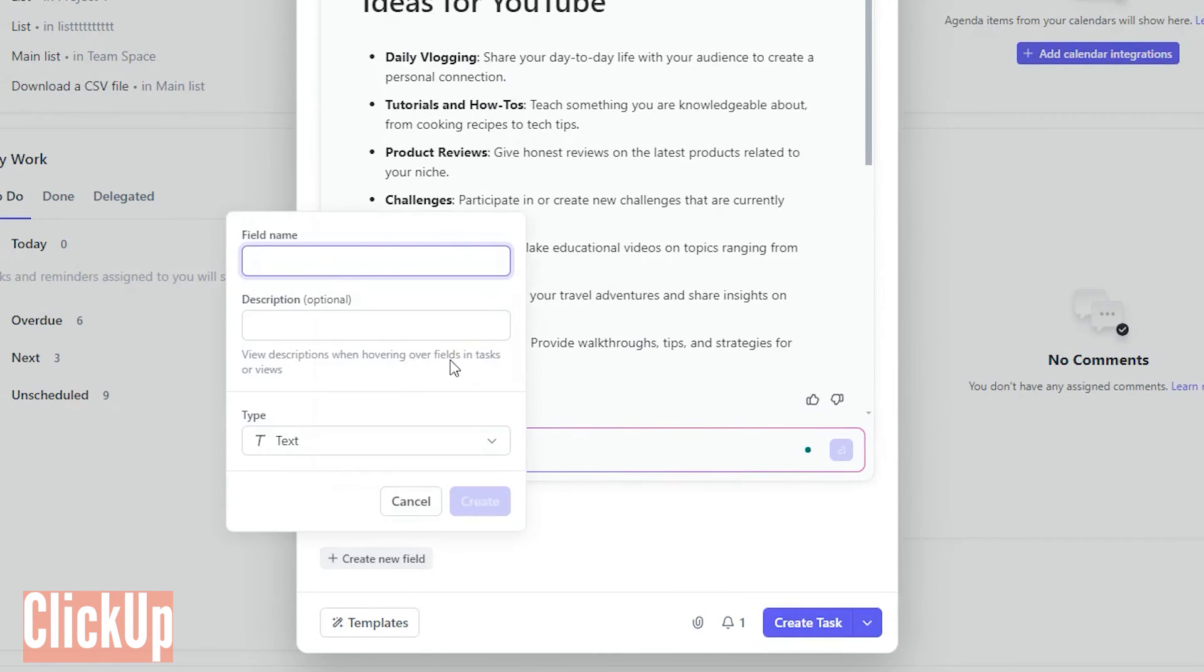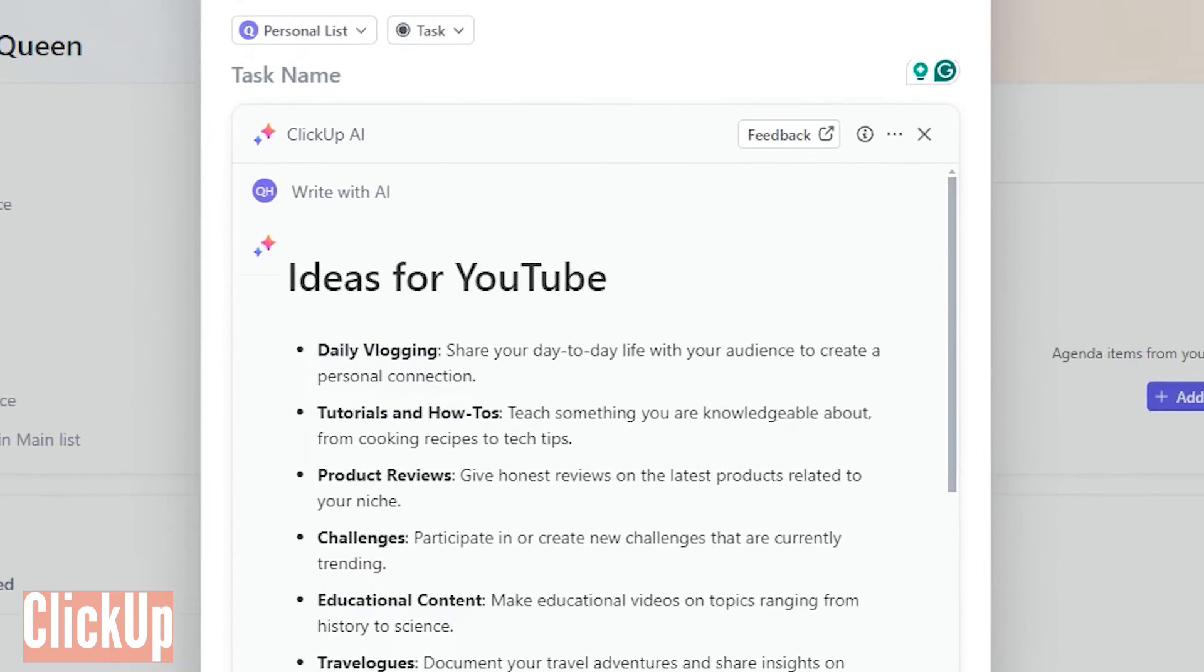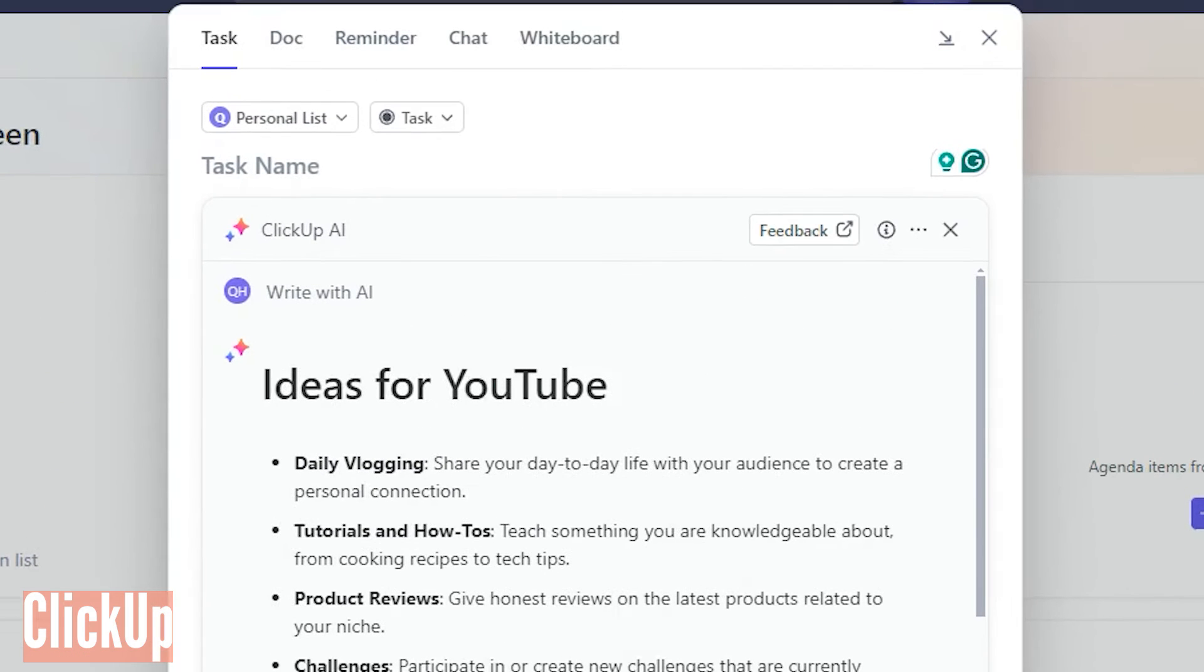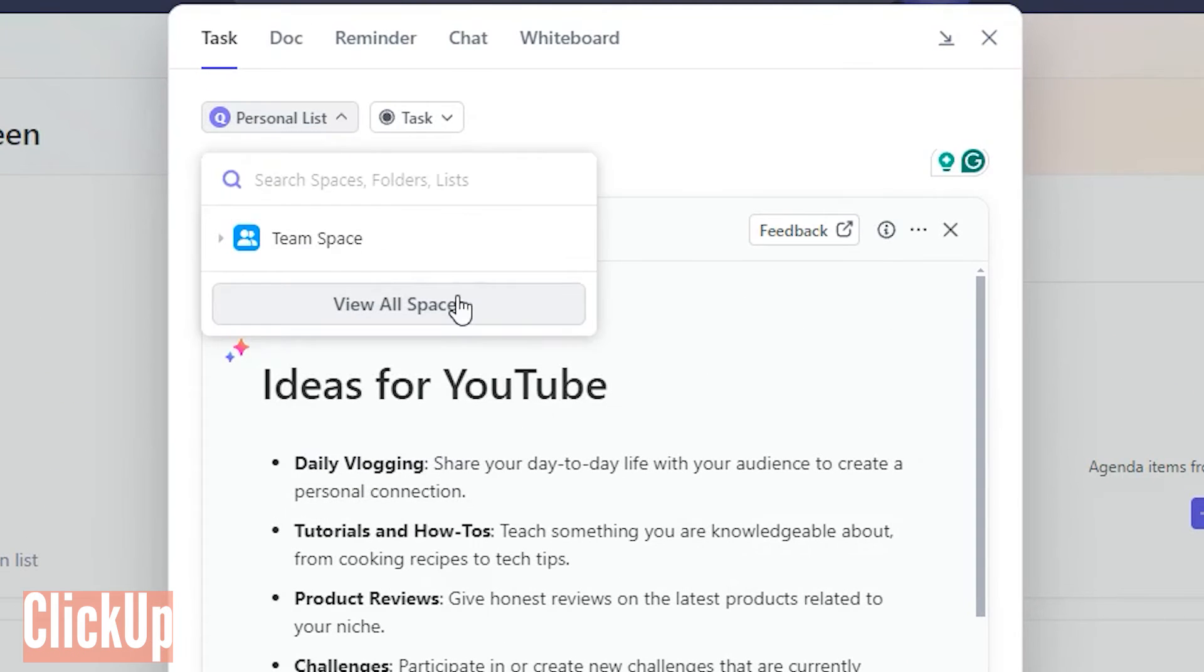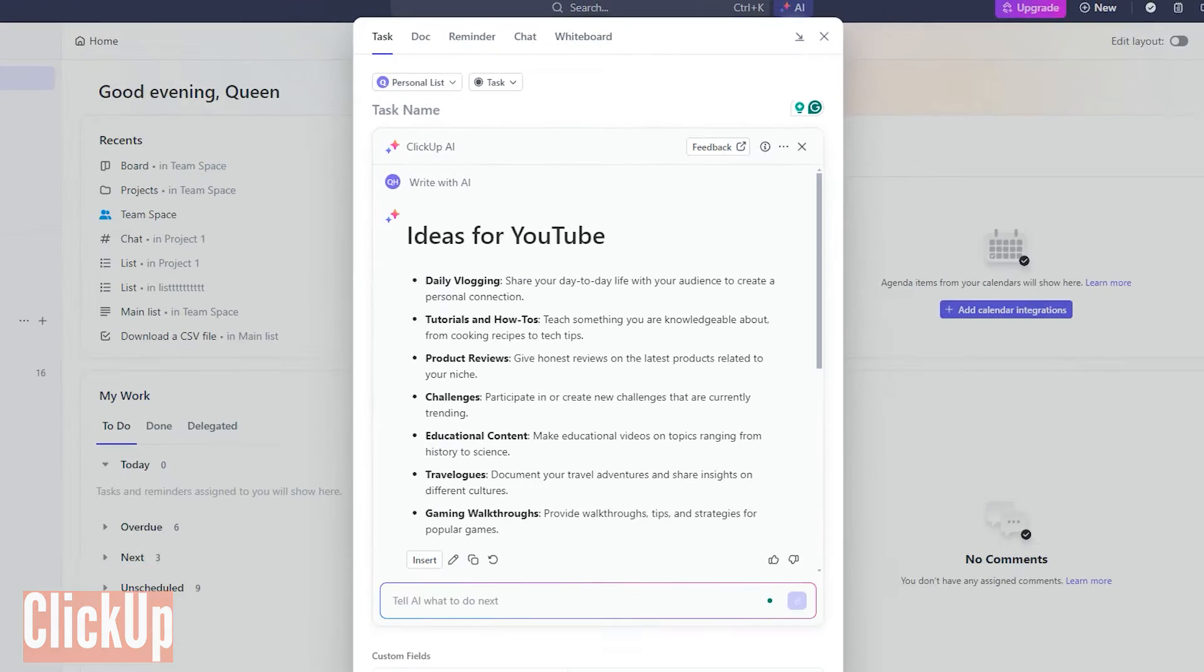Setting up assignees, due dates, priority, and tags is a breeze. And here's the kicker: you can nest tasks in folders, lists, or spaces. Unlike Asana, which limits you to one project.